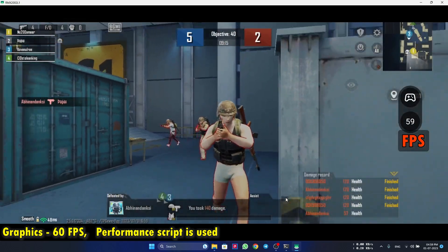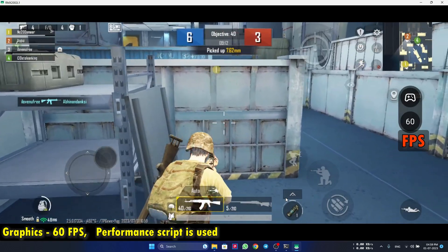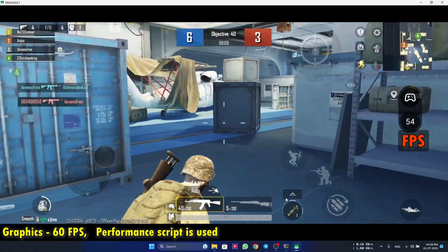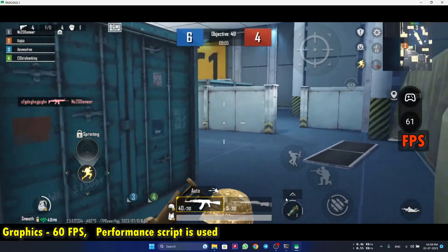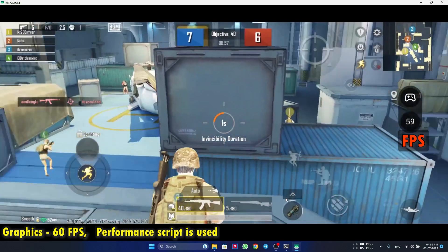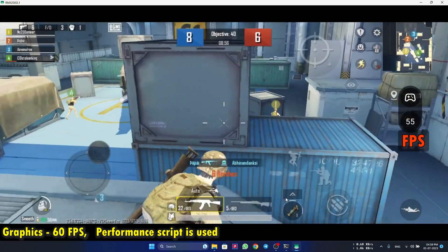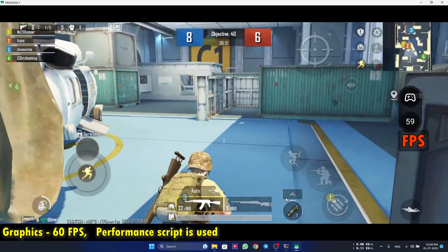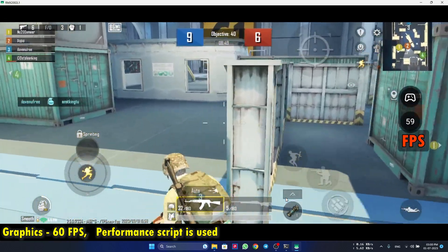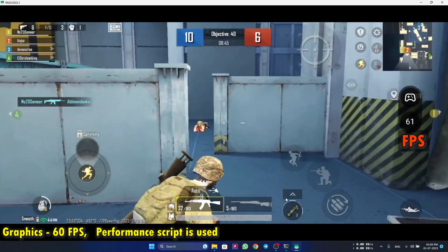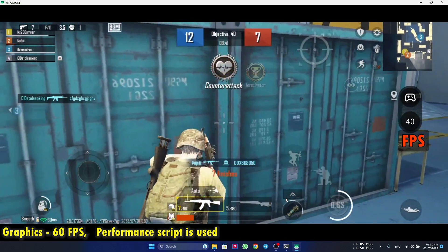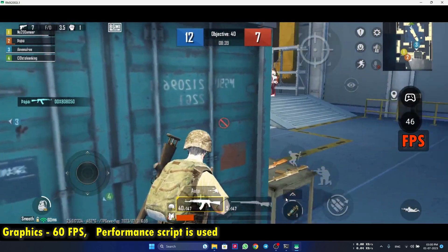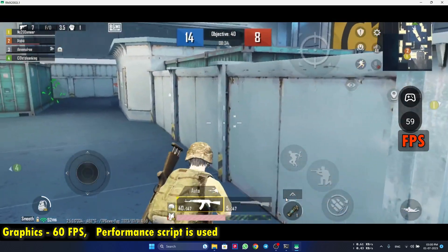So you can see it is close to 60 FPS after using the script. So you can see we are now getting very smooth FPS, at least better than before.